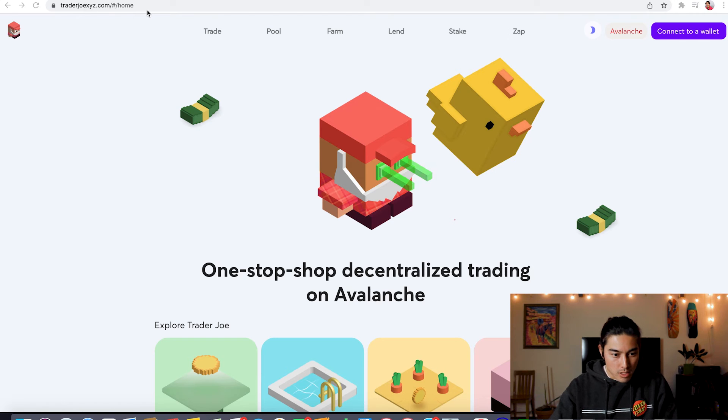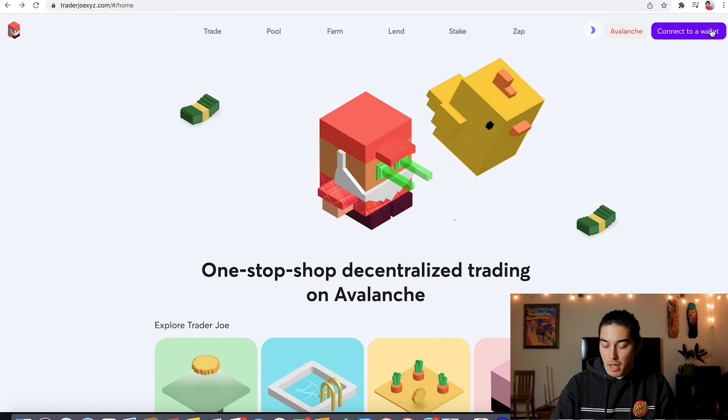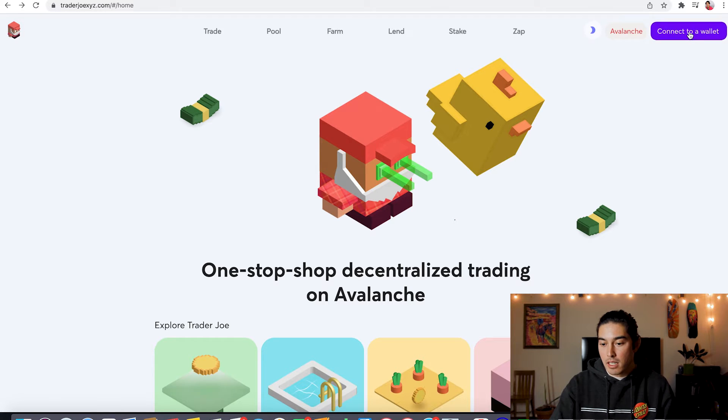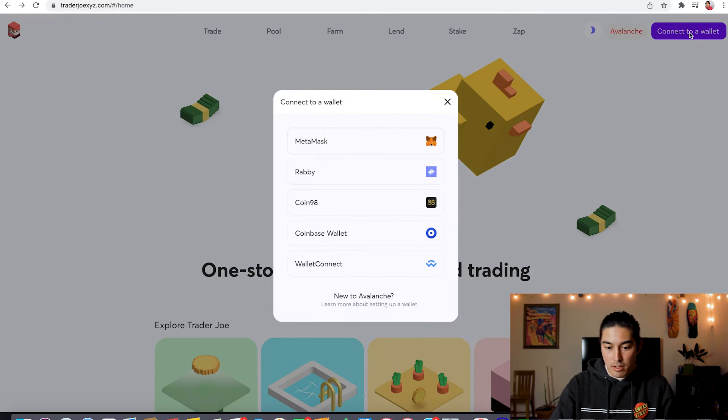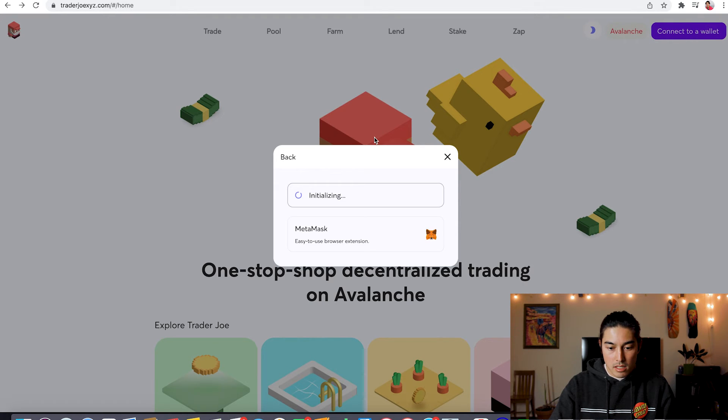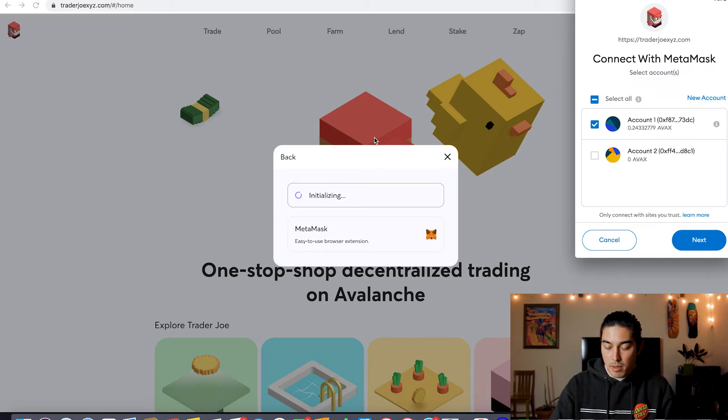We're here at TraderJoeXYZ.com. We're going to connect our MetaMask wallet. If you don't have Avalanche added to your MetaMask, I did a video about that. You can check it out how to add Avalanche onto your MetaMask. So we're going to connect our MetaMask here.